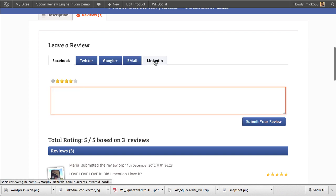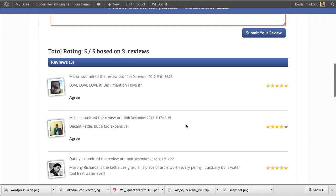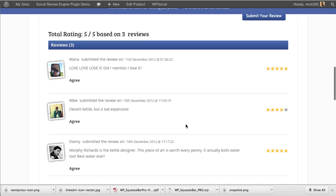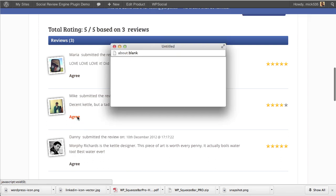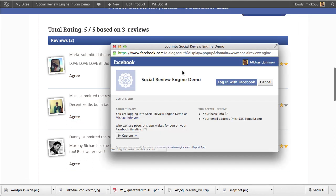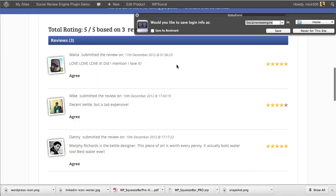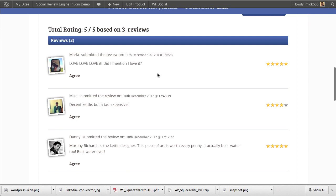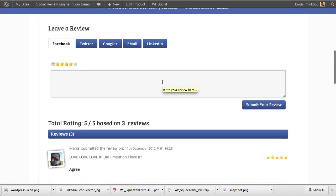They click submit a review and it helps them connect to the site to leave a review. Then you get the reviews here. When additional people come to your site, they can agree with the reviews. Once they do, they connect with Facebook as well and that gets posted to their Facebook wall. When a reviewer connects with Facebook, that review automatically gets posted to their Facebook wall.